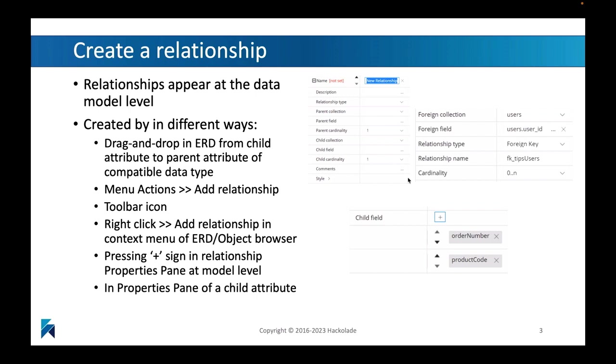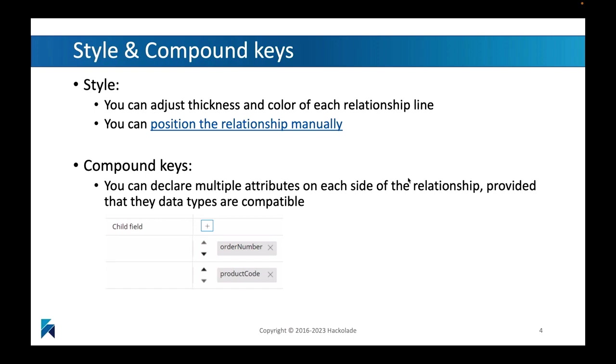You can right-click and then add a relationship in the context menu of the object browser. Or you can go to the relationship properties pane and press the plus sign there. There's lots of different ways, as you can tell, and it will be up to you to judge which one is most appropriate for you, which one you like best.